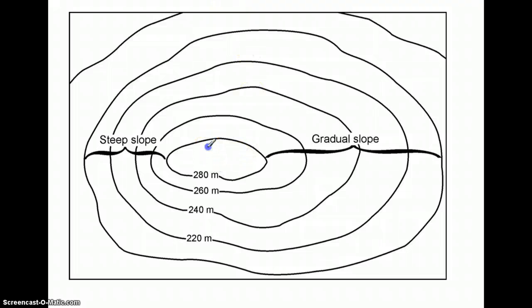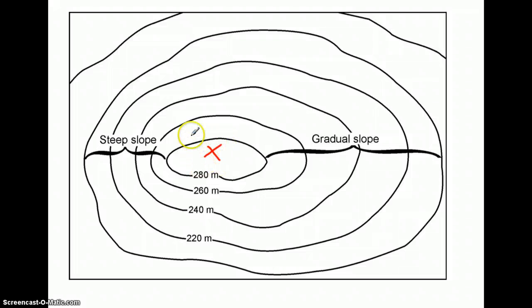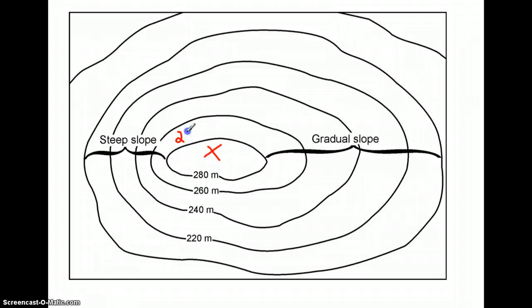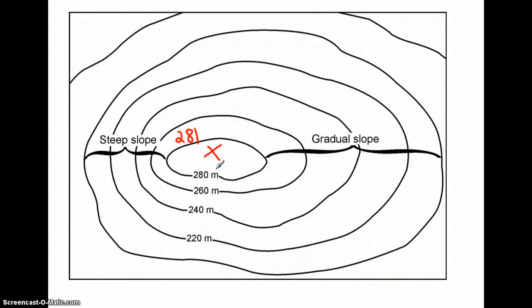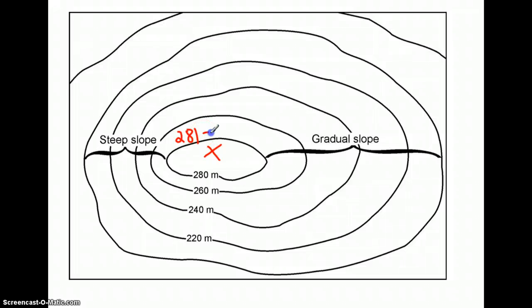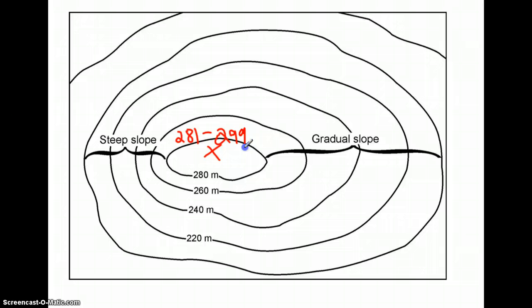So if I want to determine the highest elevation of point X, the top of the hill, what I'm going to look for is this top contour line, which is 280 meters. I know that point X has to be higher than 280. So the minimum height would be 281 meters. Now the top of the hill cannot be as high as 300 meters, because if it were 300 meters, there would be another contour line drawn. So it's got to be below 300. So we simply say that the highest possible elevation would be 299 meters.